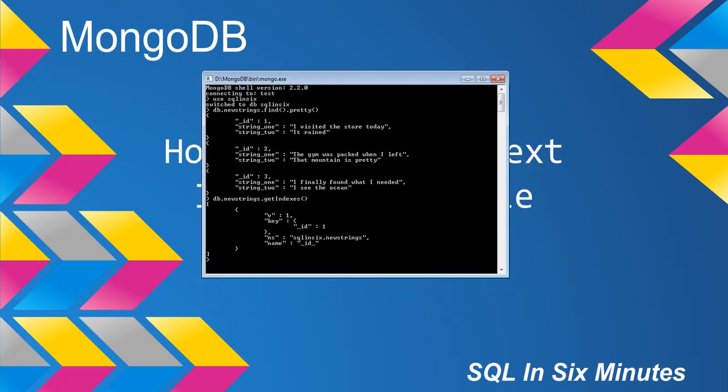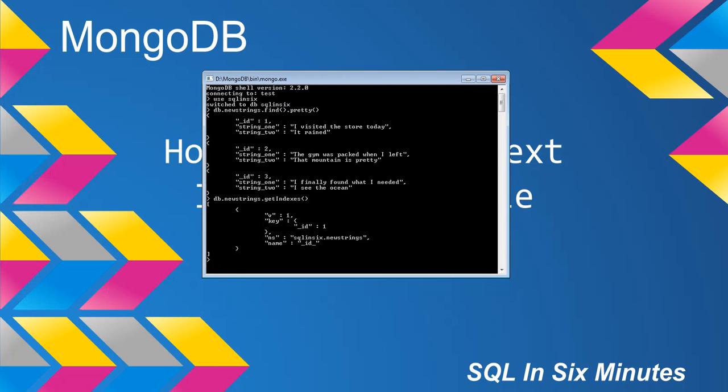So in this example, we're going to be indexing a couple of fields in our collection new strings. So let's look at our collection new strings, and we'll notice that we have string1 and string2 fields. And then we'll also notice that if we get the indexes on that collection, we only have an index currently on the ID field. So what we want is we want an index on string1 and string2. It's going to cover both. So we want the indexes across the board.